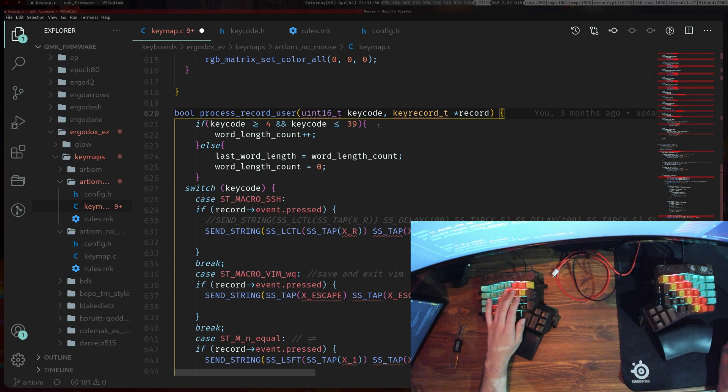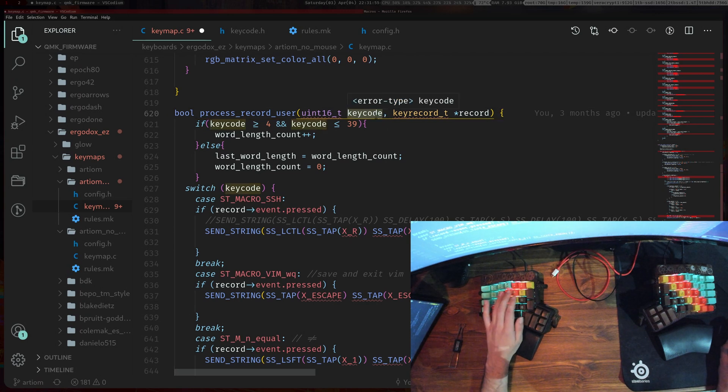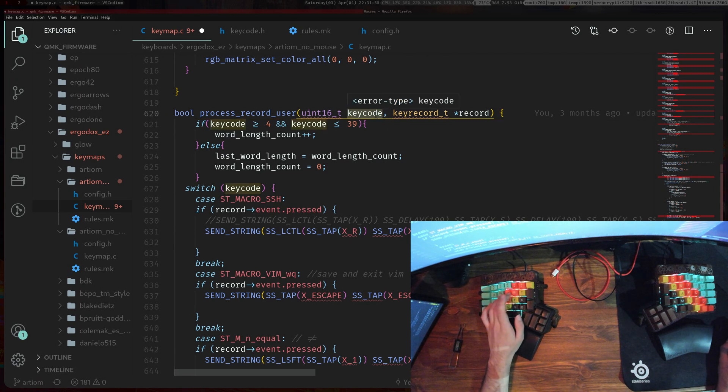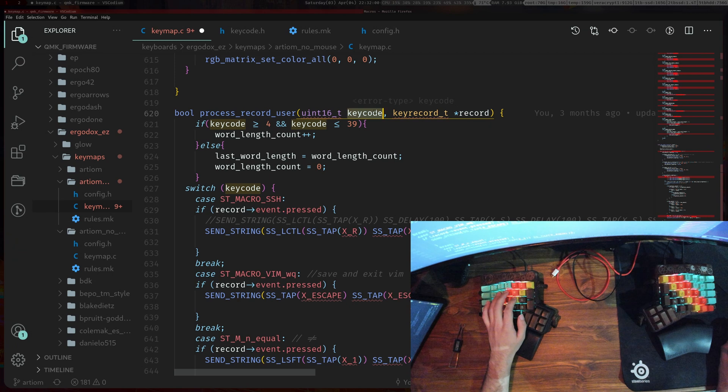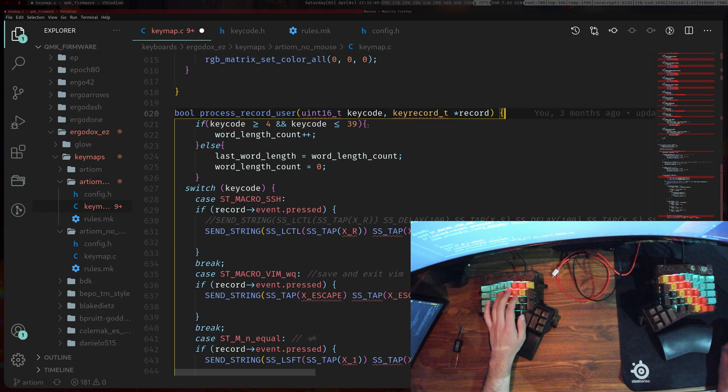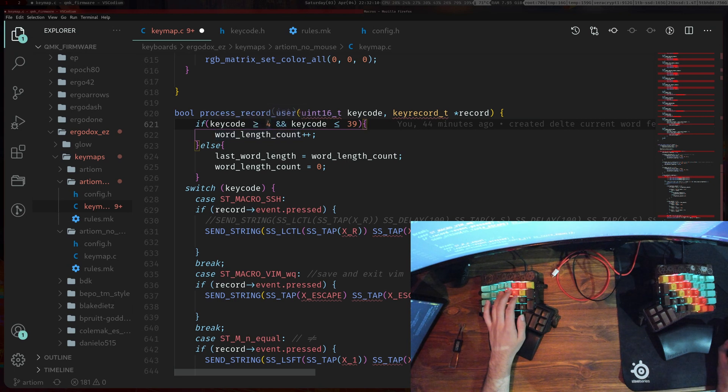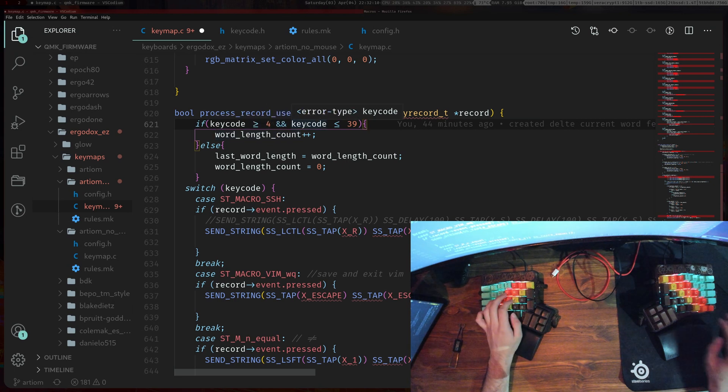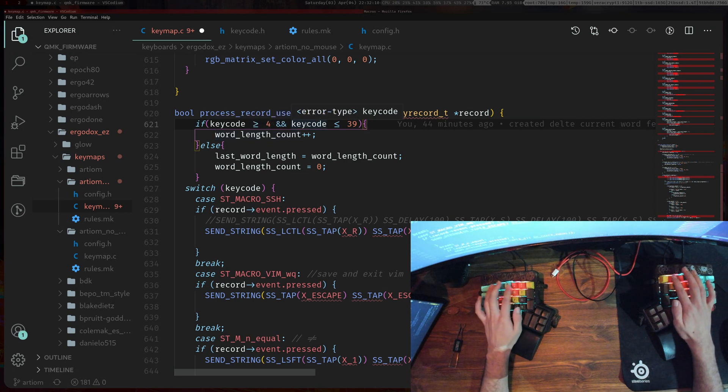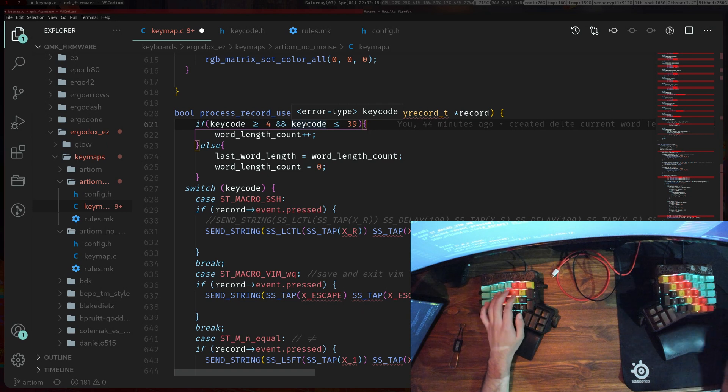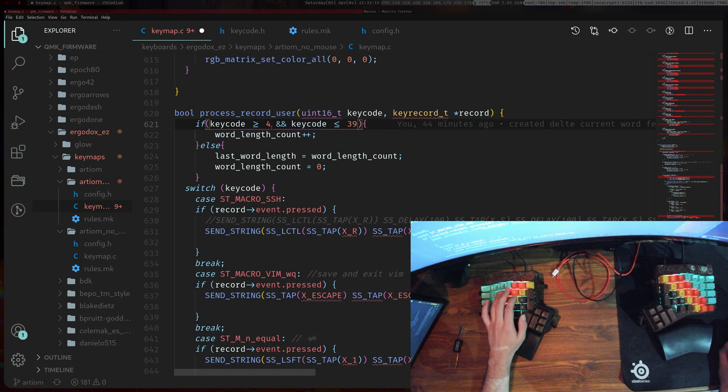The good thing with the macro is every key press that you type you can take a look at it here. First thing we want to do is we want to check if the key code is any number or any letters and so this is what checks for that.